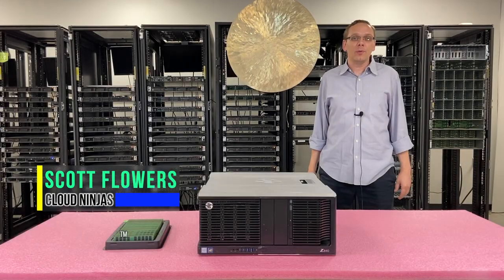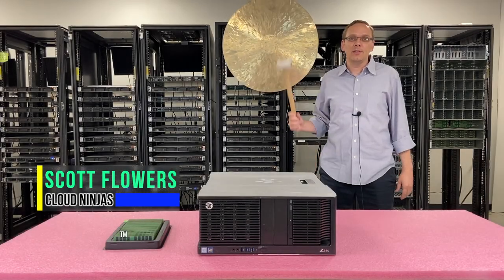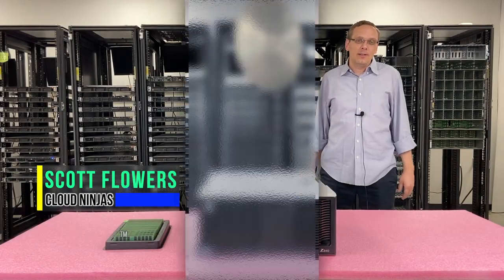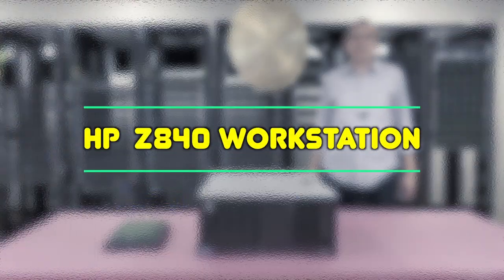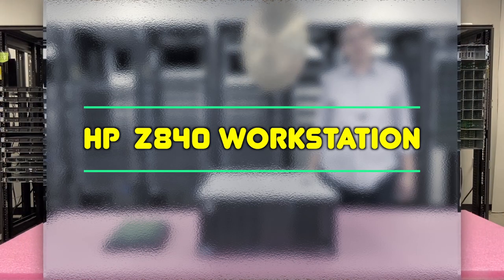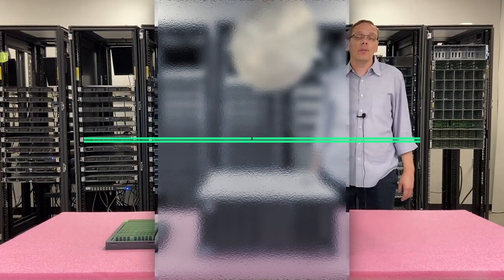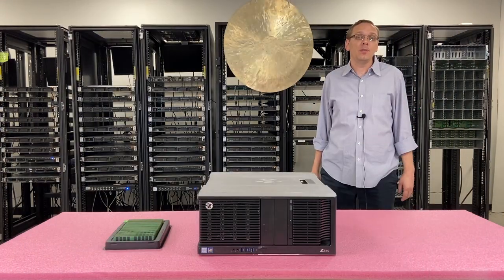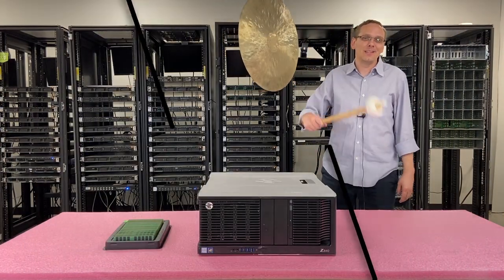Hi, I'm Scott Flowers with CloudNinjas. Today we're here to talk about HP Z840 workstation, and specifically we're going to go over the memory and CPUs inside. Let's get rolling.